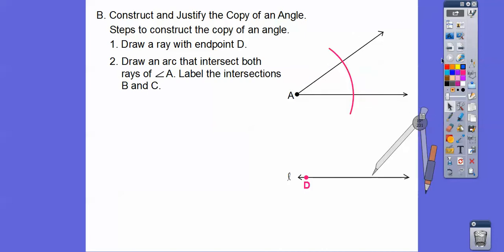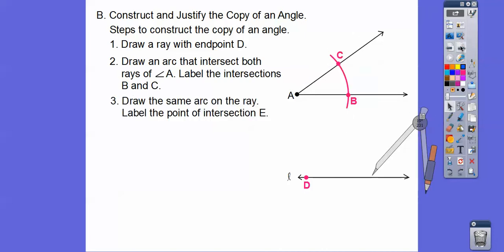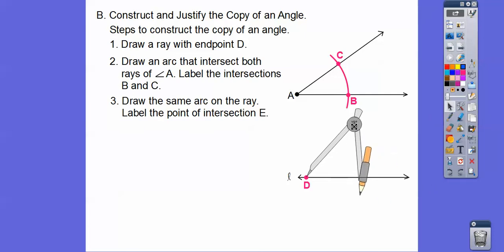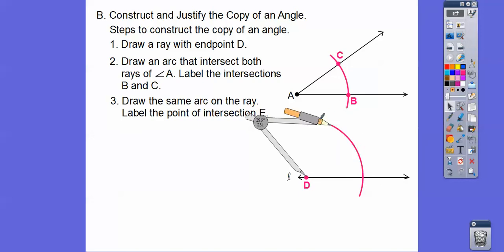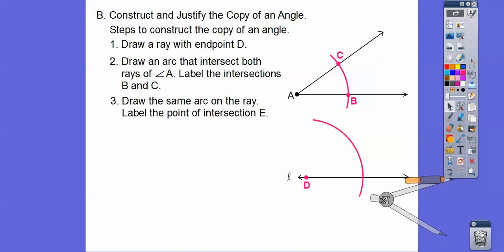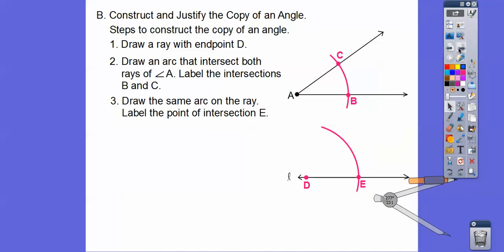Then we do the same opening from here — put the point at E and do the exact same compass opening. Whatever this opening is has to be the same as this opening over there. We label it point E.